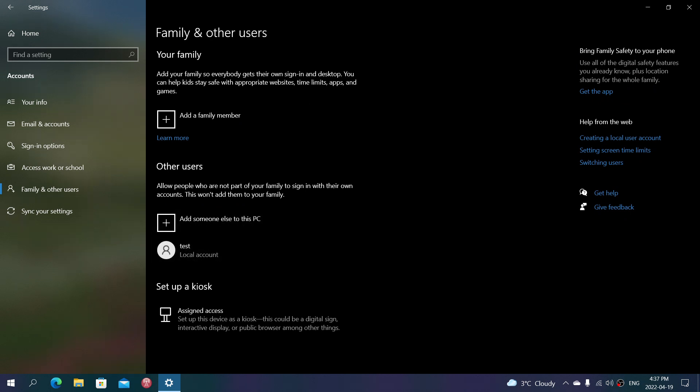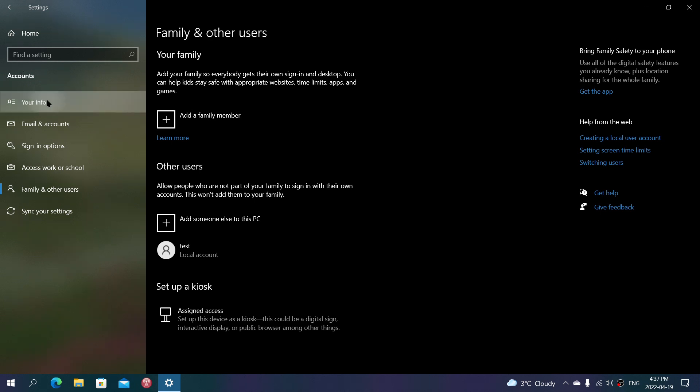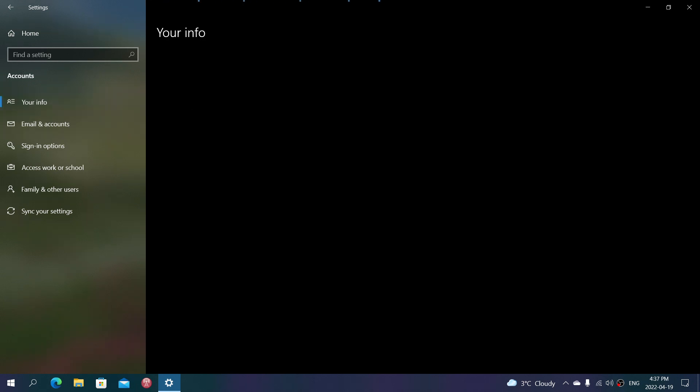What's the difference between the standard administration account? So mine is an administrator. As you see here, it says at the bottom, just below my image.